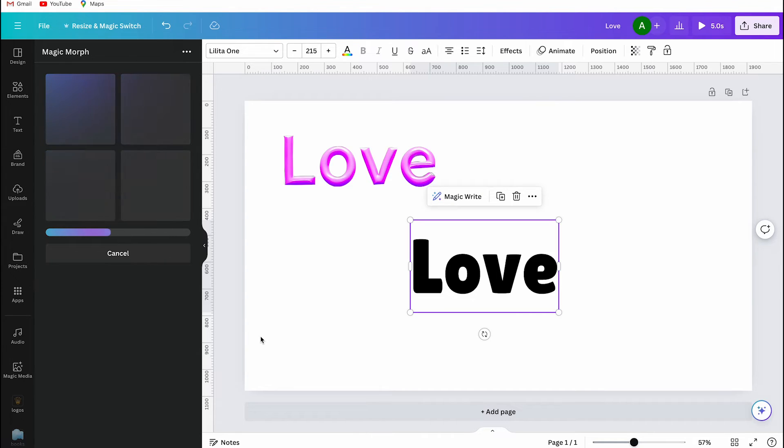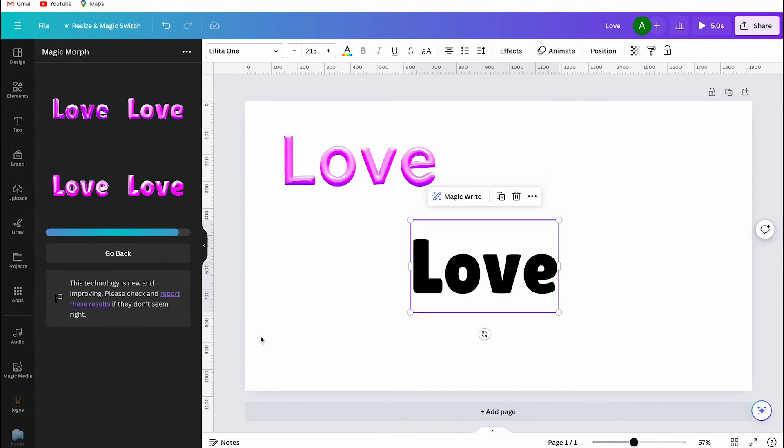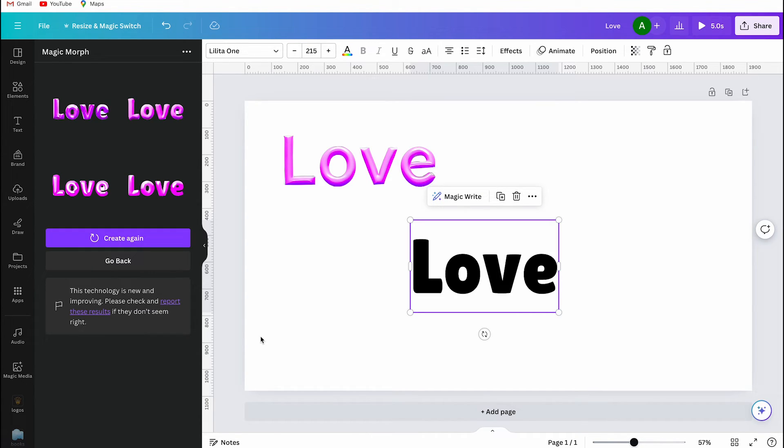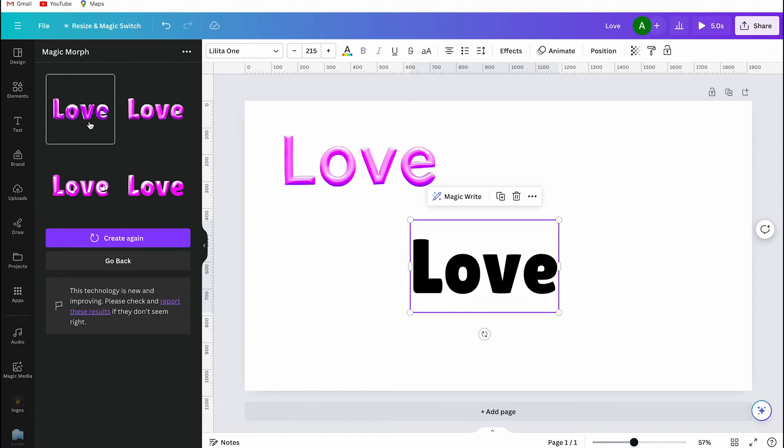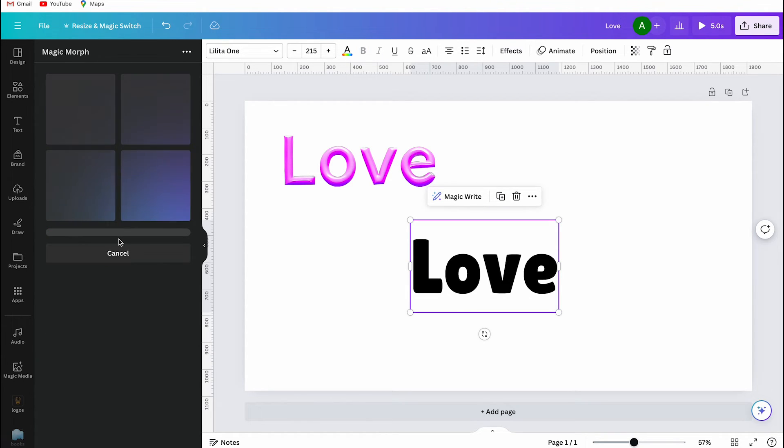If you click on create again button on Canva, Canva will create four totally new images for you. So, just test out what you like.